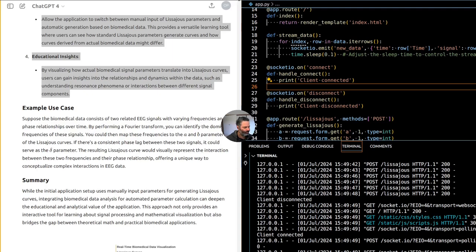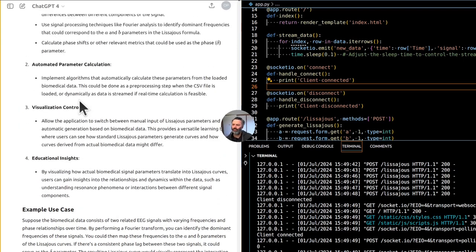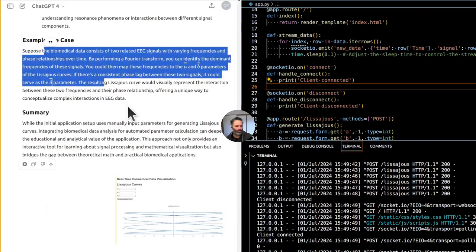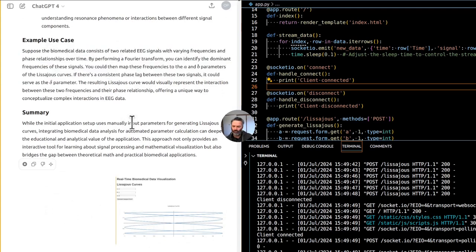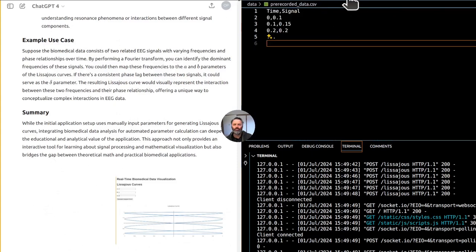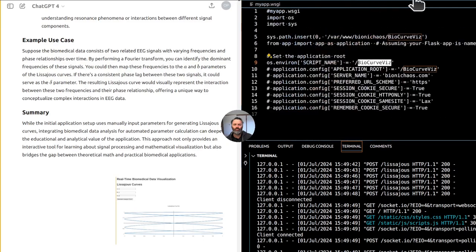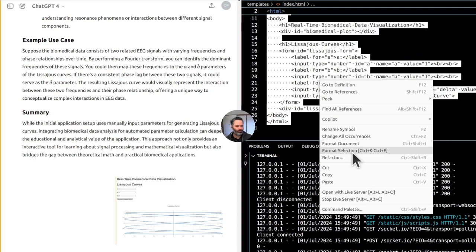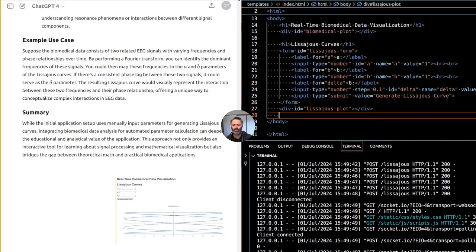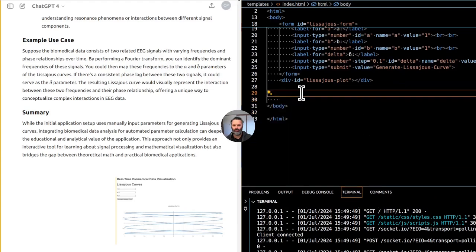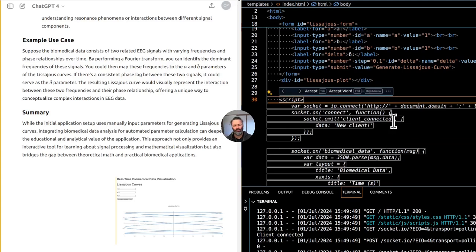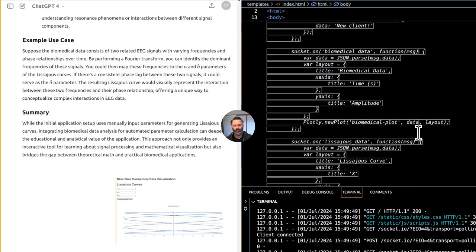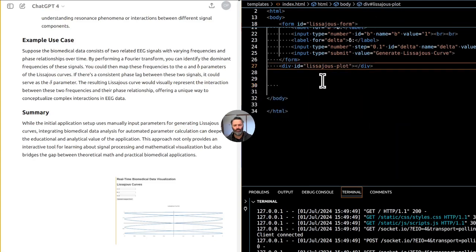For example, if the biomedical data consists of two related EEG signals with varying frequencies and phase relationships, performing a Fourier transform lets you identify dominant frequencies. You can then map these frequencies to the A and B parameters of the Lissajous curves. If there's a consistent phase lag between the two signals, it could serve as the delta parameter. The resulting curve would visually represent the interaction between these two frequencies and their phase relationship.